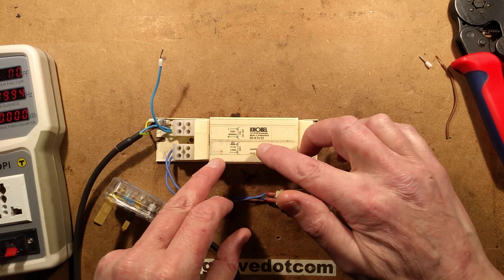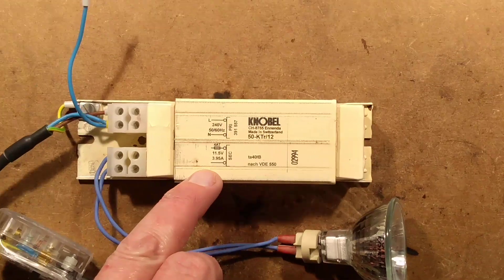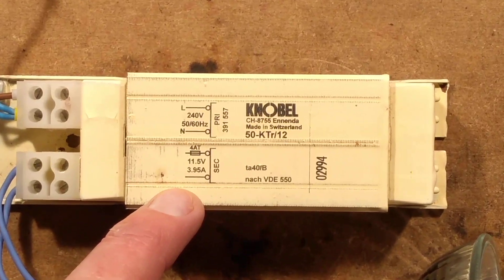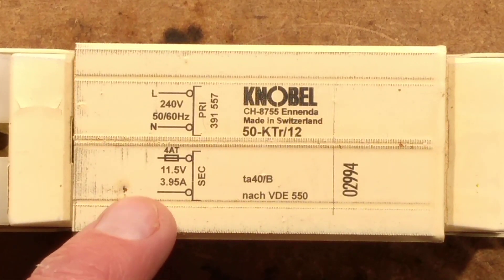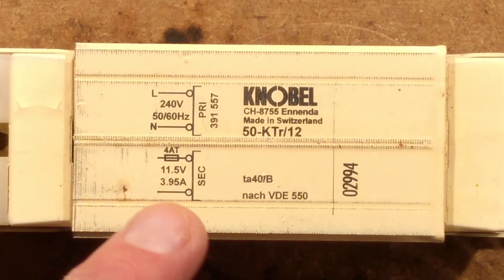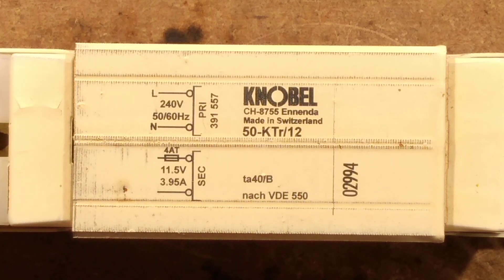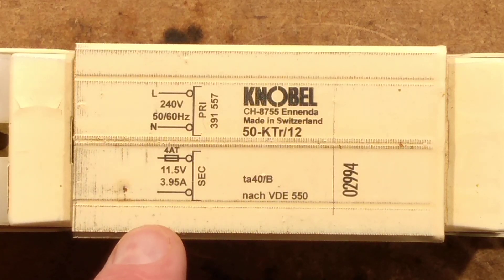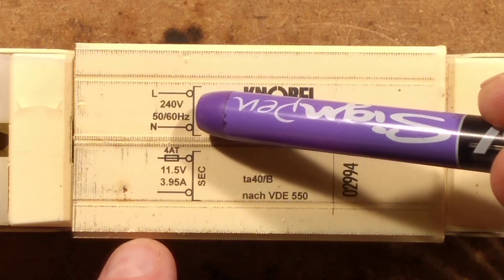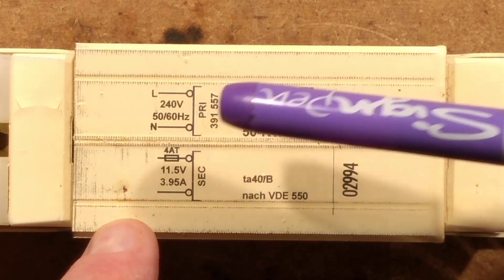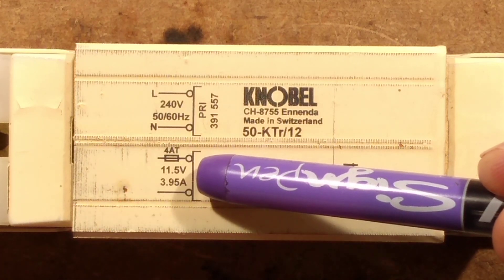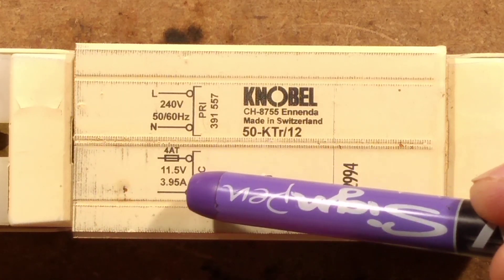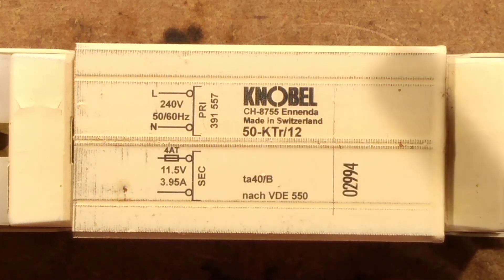In this case, I'm using this little transformer for the demo and it doesn't look like a transformer. It looks like a fluorescent light ballast, but it is a transformer. And it's got the 240 volt input and it's got the 11.5 volt output to the halogen lamp at about 4 amps.